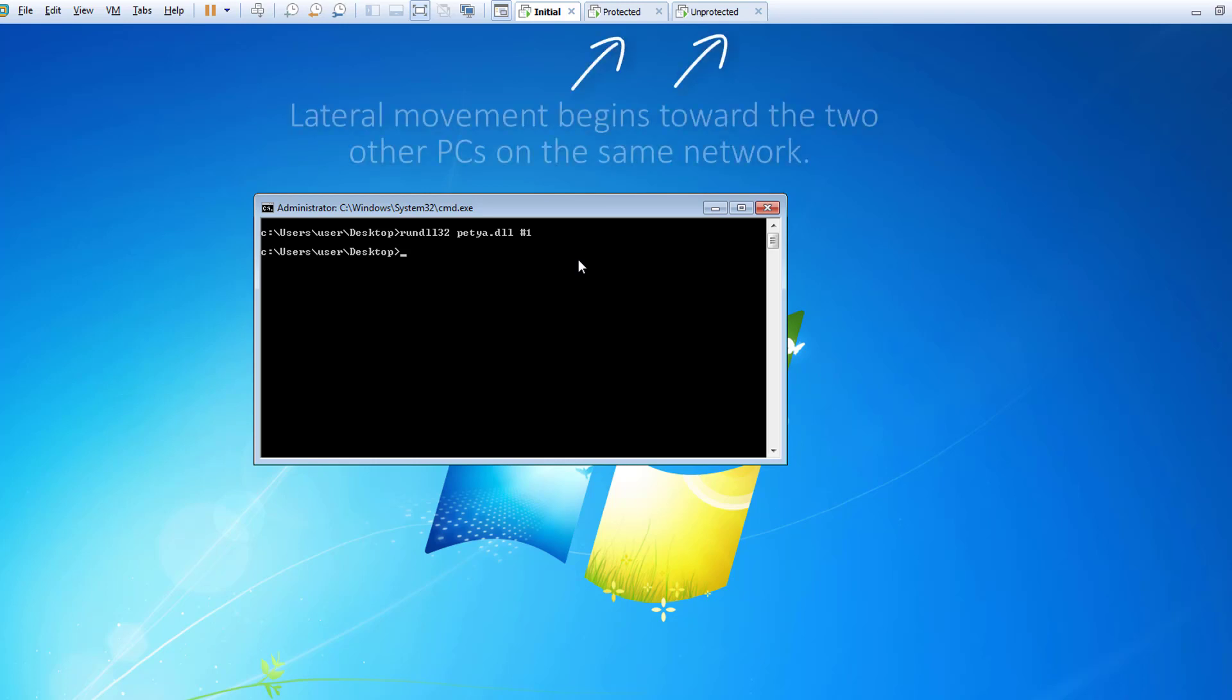At this point, the PC is infected and lateral movement towards the other two PCs on the network begins.